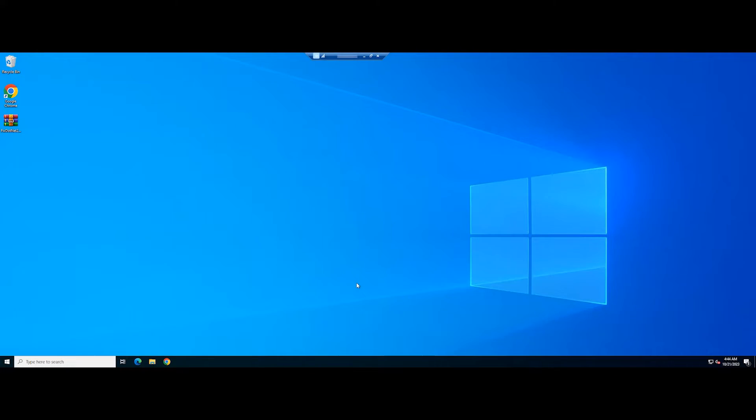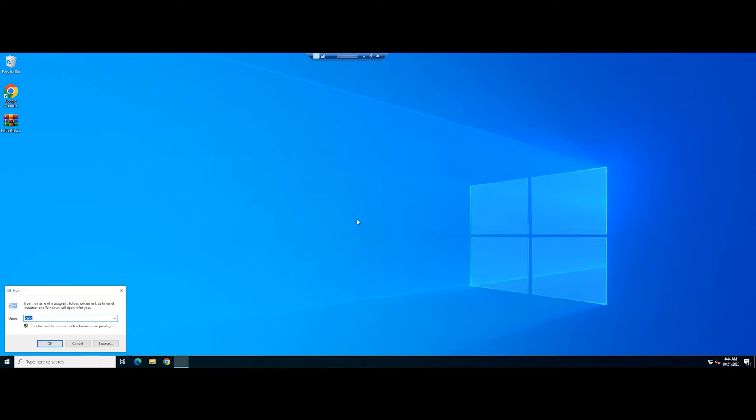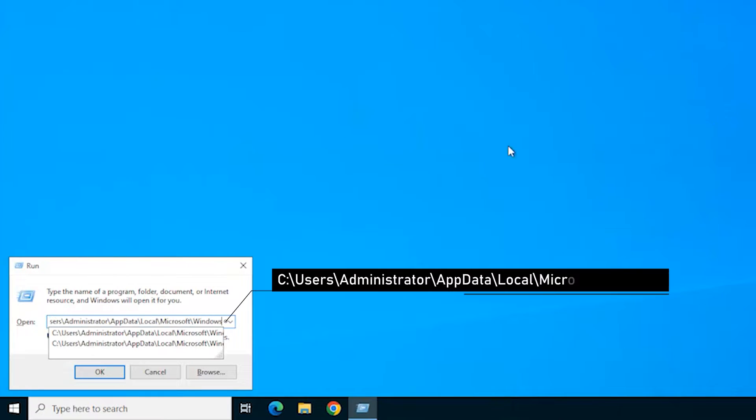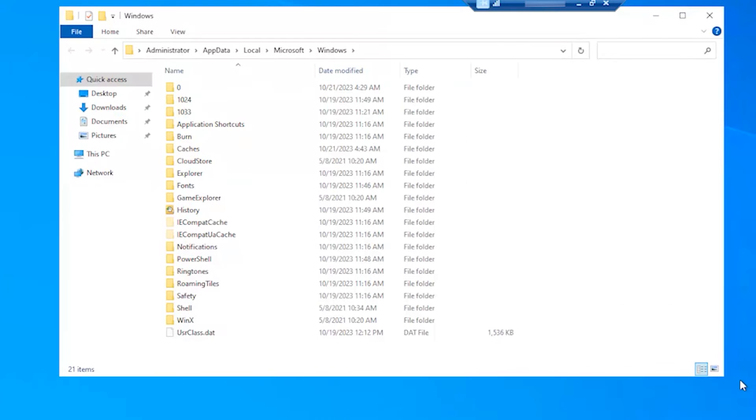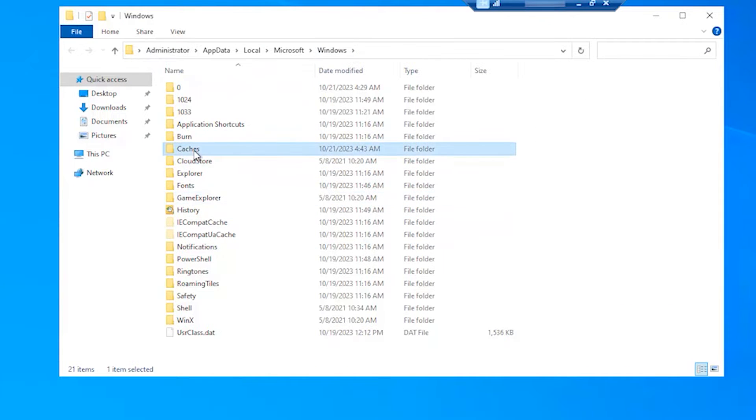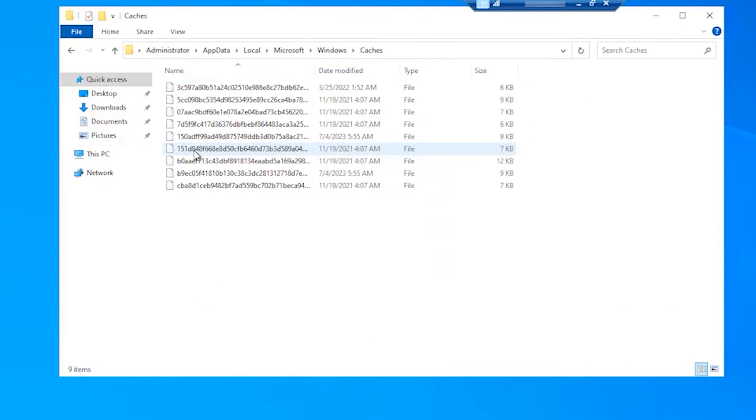In this method, first, close the application if it's running. Open the Run dialog and enter the following path. Access the Caches folder. The cache folder name varies depending on the program, so do your research to identify where cached files are stored.